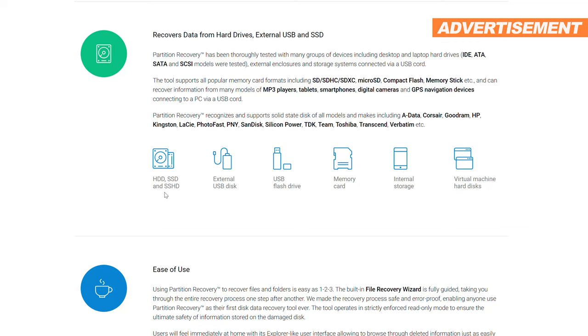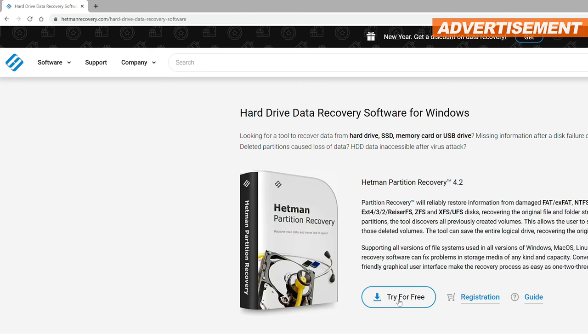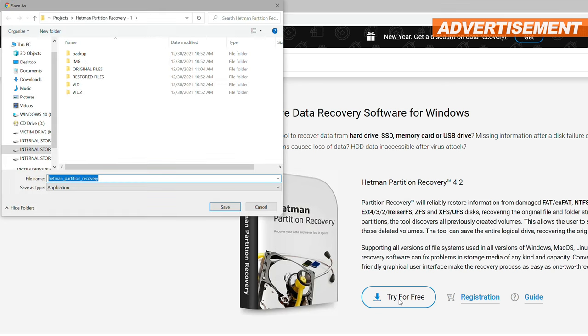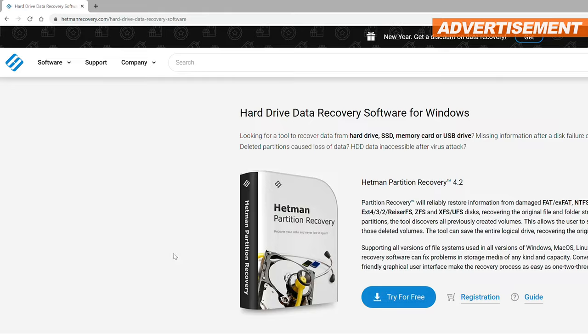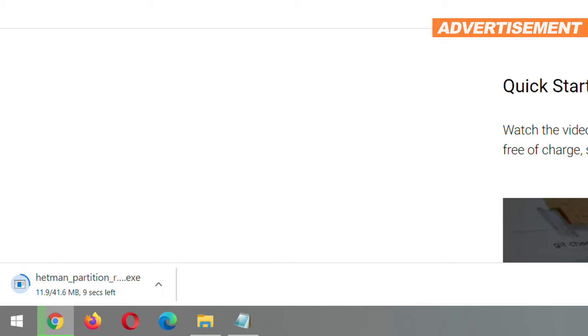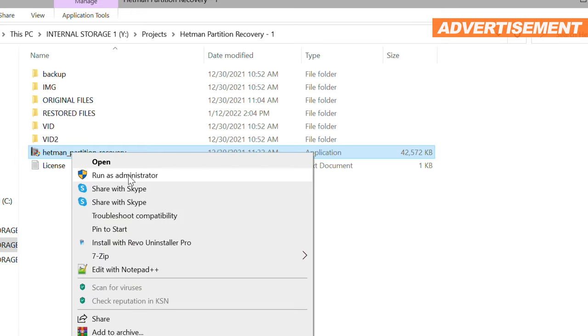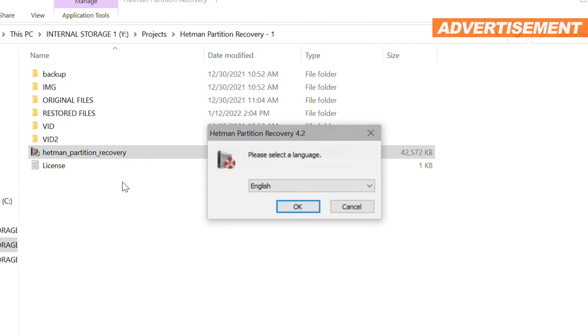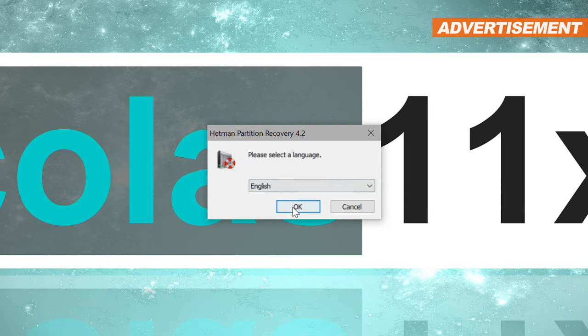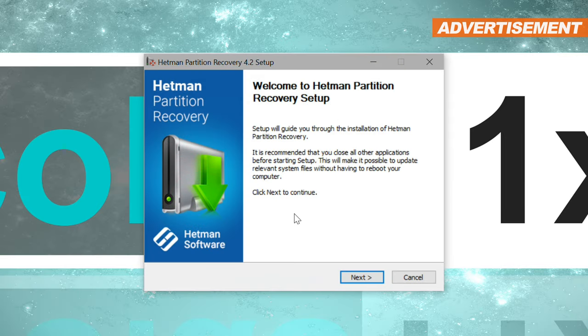Hetman definitely advertises heavily here and promises tons of supported file and storage media types along with file systems. So it's time to download the trial version of the tool. But let's head back to the technical aspect. The installation is pretty straightforward, with different languages to choose from.